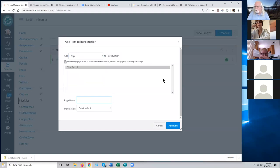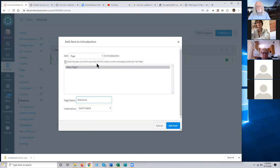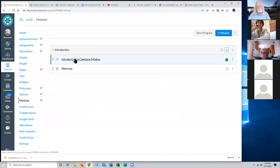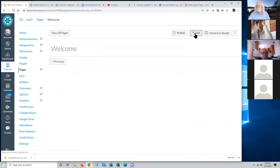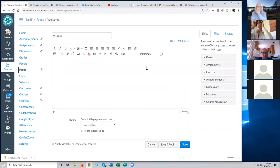There's another common content type other than files - you can also share a content type called a Page. A page is also a file, but not all files are pages. A page is basically a web page that you create on Canvas, as opposed to creating it offline on your home computer and uploading it like we just did with the syllabus. We don't have any pages yet so we have to create a new one. The first thing we do is give it a name - let's call this page 'Welcome' - and then click Add Item. It shows up in the module, just like the link to the syllabus. But there's nothing in this welcome page yet because we haven't put anything in there.